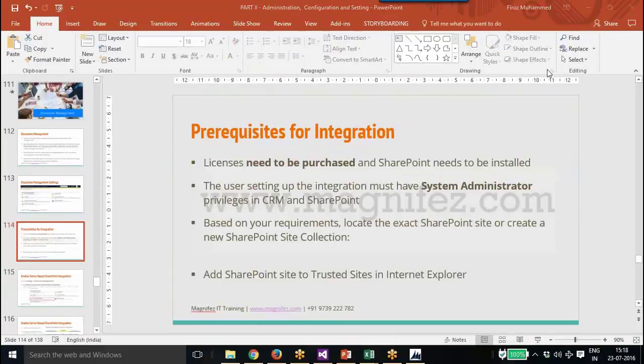The prerequisites for integrating Dynamics CRM with SharePoint are: first, you need to have licenses purchased for both SharePoint and CRM, and SharePoint needs to be installed. The user setting up the integration must have system administrator privileges in both CRM and SharePoint. You also need to locate the exact SharePoint site or create a new SharePoint site location.